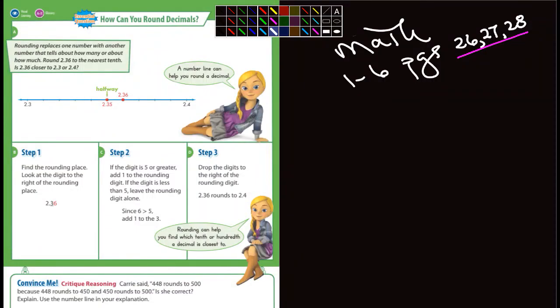Okay, fifth graders. We're wrapping up chapter one. We're on 1-6. We have 1-6, 1-7, and then some review. And then we're all done with chapter one. So it's 1-6, pages 26, 27, and 28.